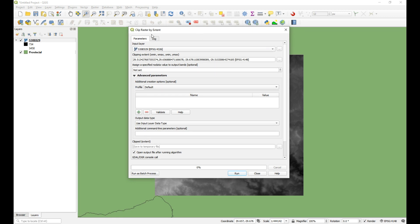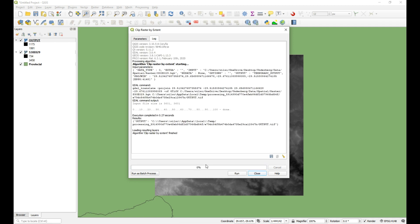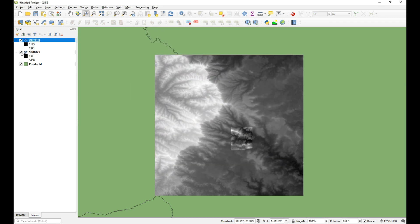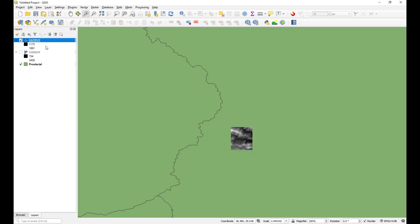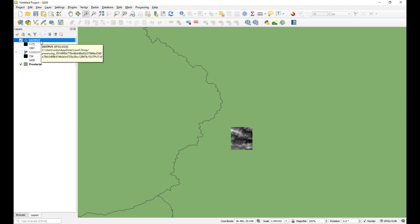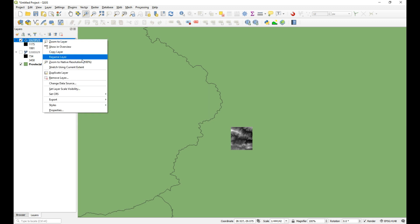What you would have had - and this happens when you run most algorithms - is an option to either save as a temporary file or as a permanent file on your system. The default is a temporary file, and if you just go ahead and run it then it commits to memory and adds it to the project. This is a temporary file so if you shut down this project without saving it to a permanent place it'll be lost.